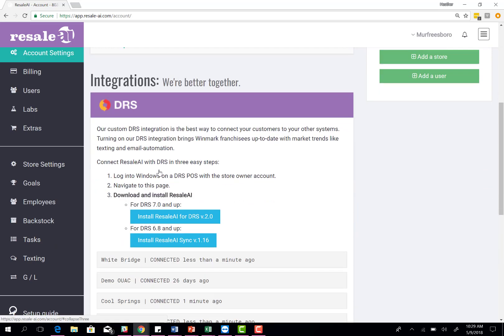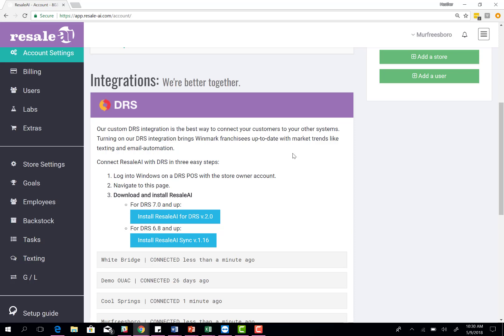The first one is connecting DRS. As long as you've downloaded Resale AI onto each POS, you should be connected to DRS automatically. This will import all of your sales history. As long as you've been in business for at least one year, we'll be able to capture that information. This will allow you to set goals based on last year's comps, and I will show you that in just a little bit.